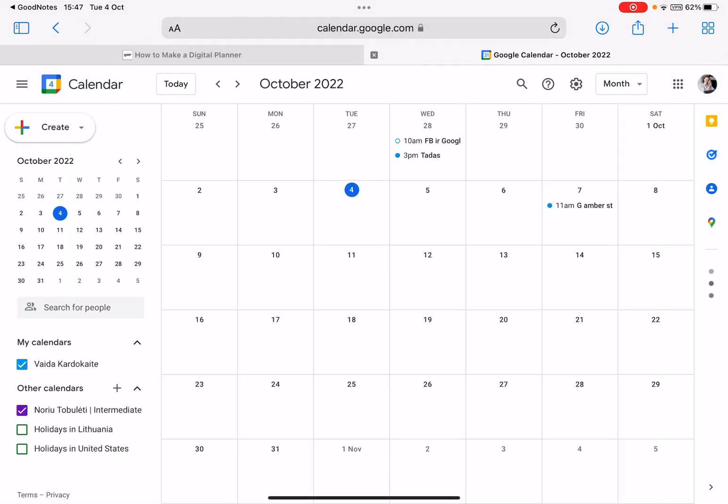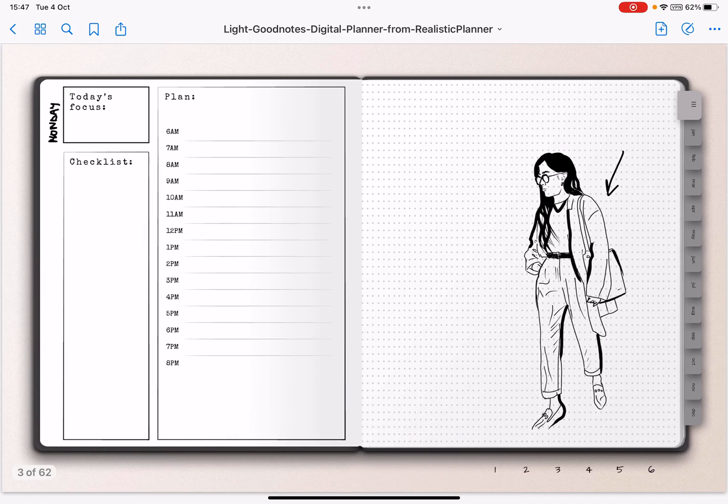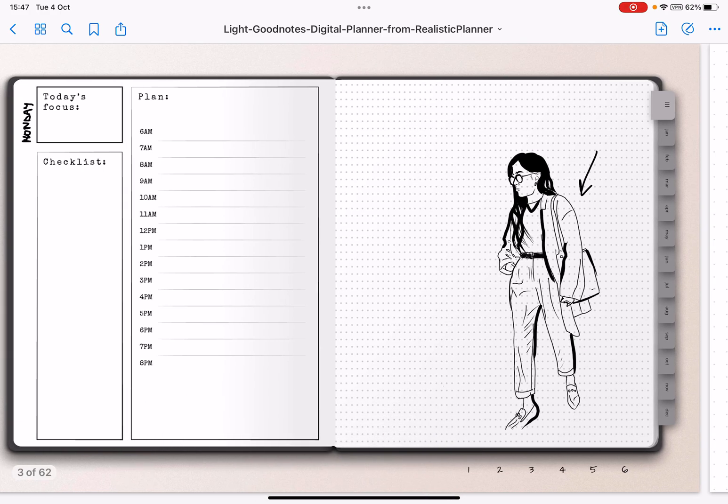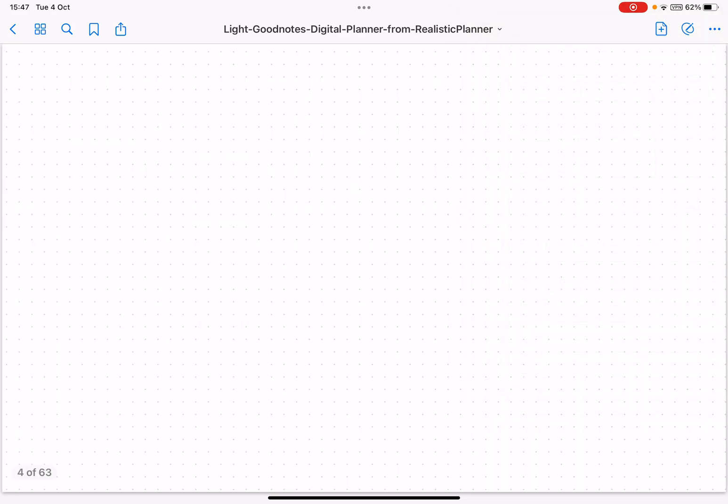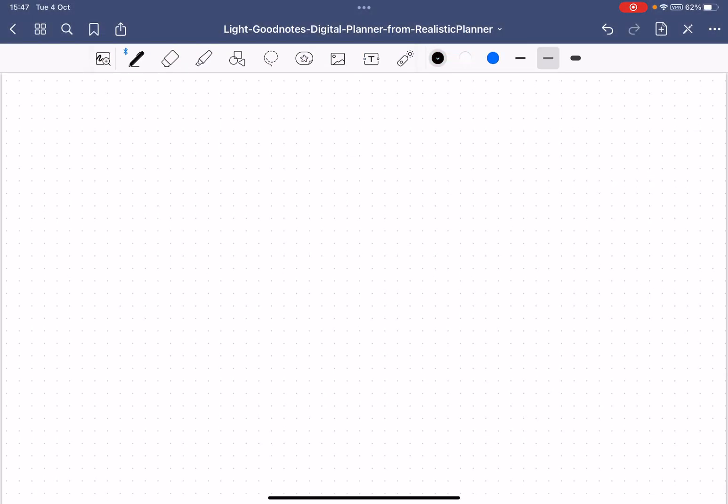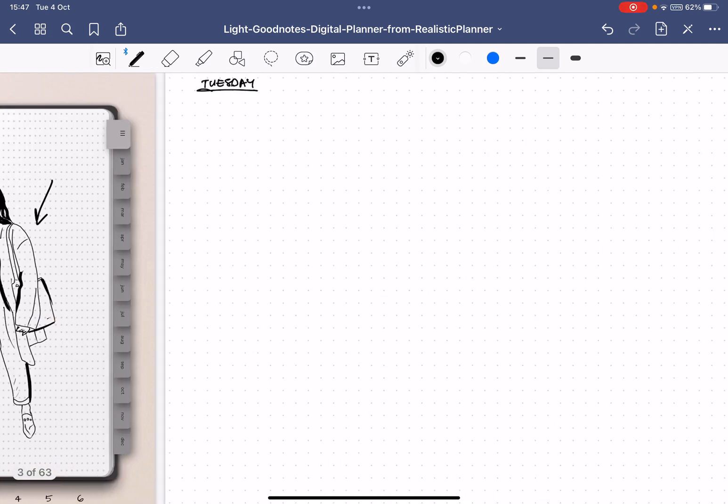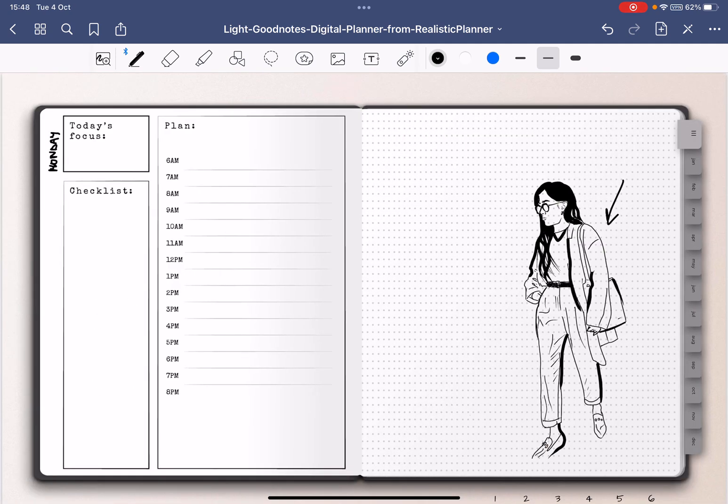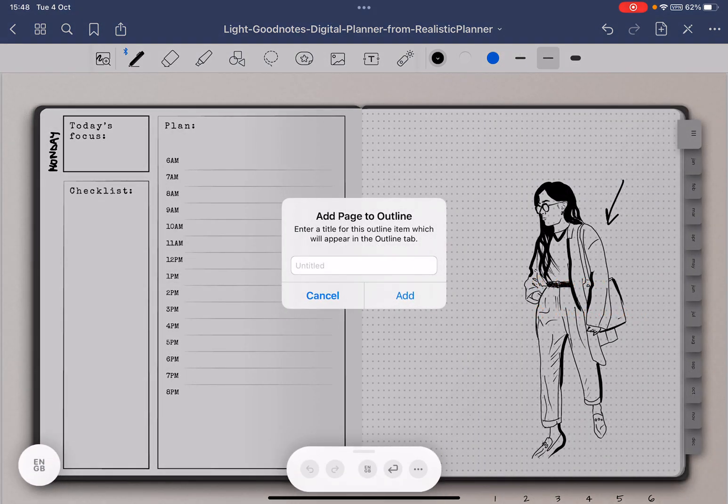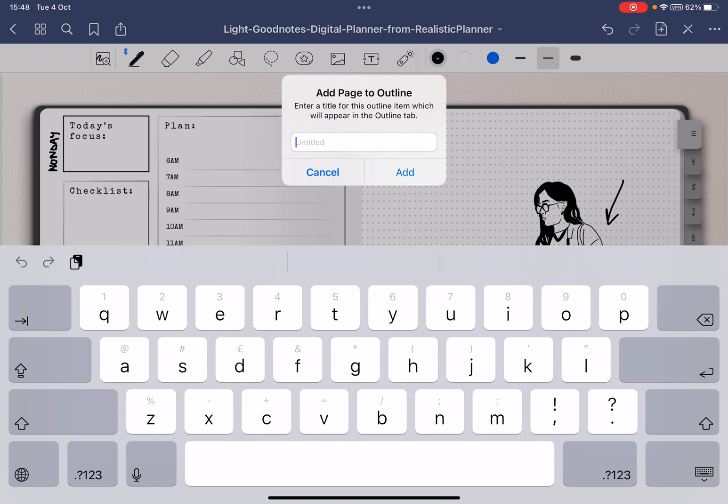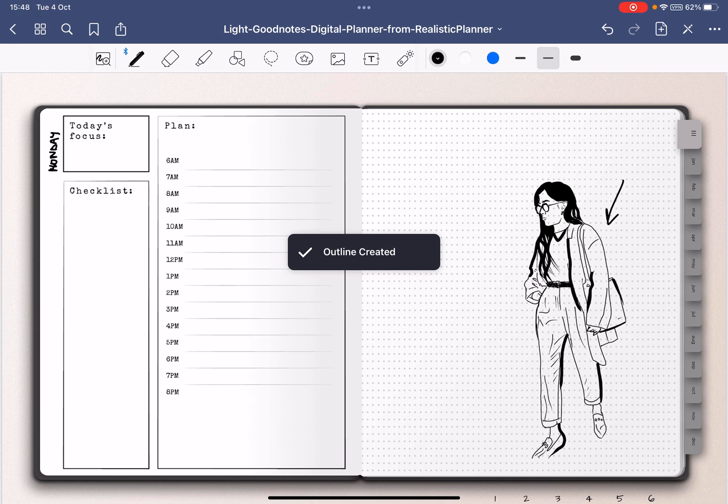Now another thing I want to show you is, for example, let's say you want to create pages that you can easily access. So let's say this is a Monday page and then you want to add another one, just a dotted page here, and this is going to be your Tuesday. You just want to create a week where each page has its own name. So then what I would do is click these three dots here and then click 'Add this page to outline.' Then I'll say Monday, or I can use the date, for example 04-10 because it's October, and I just added it.